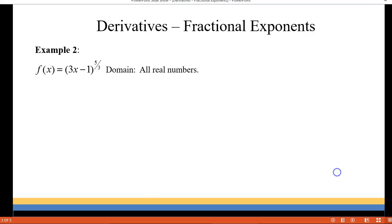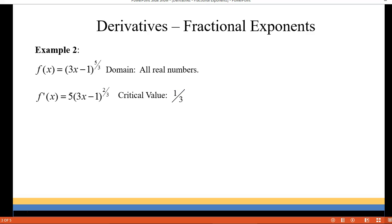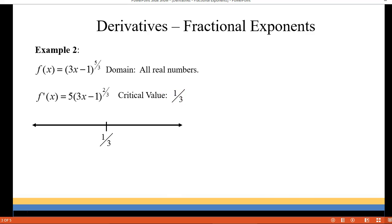So we have no inflection point. Let's take a look at our next graph. We have 3x minus 1 to the five-thirds. Again our domain is all real numbers. Our first derivative works out to be 5 times 3x minus 1 to the two-thirds, and that one can equal zero — it's going to equal zero when x is one-third, and that's our only critical value for this graph.